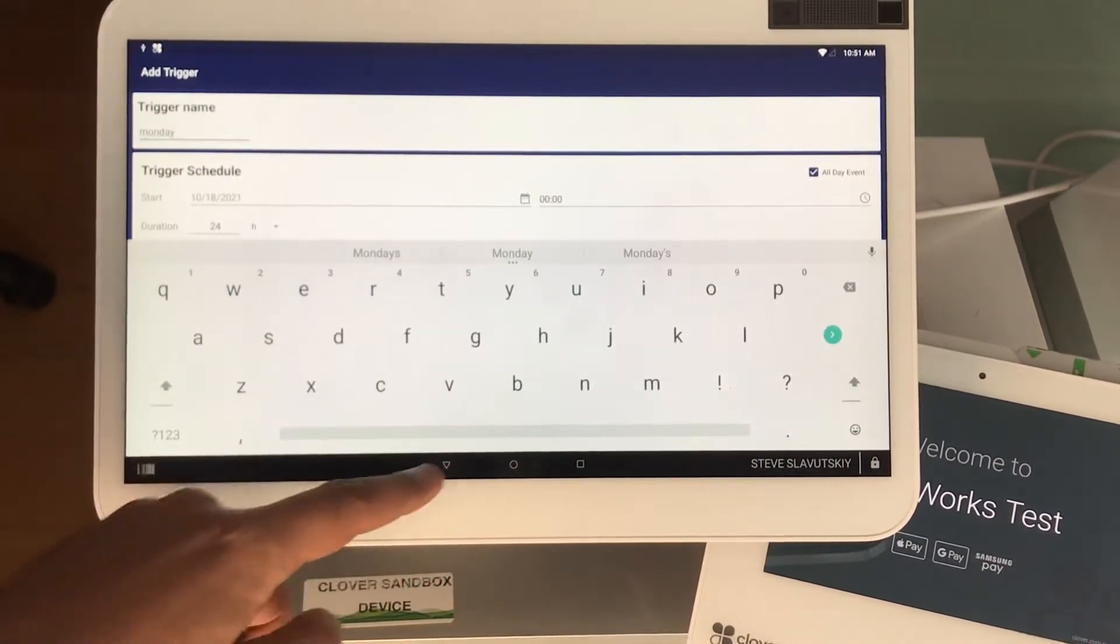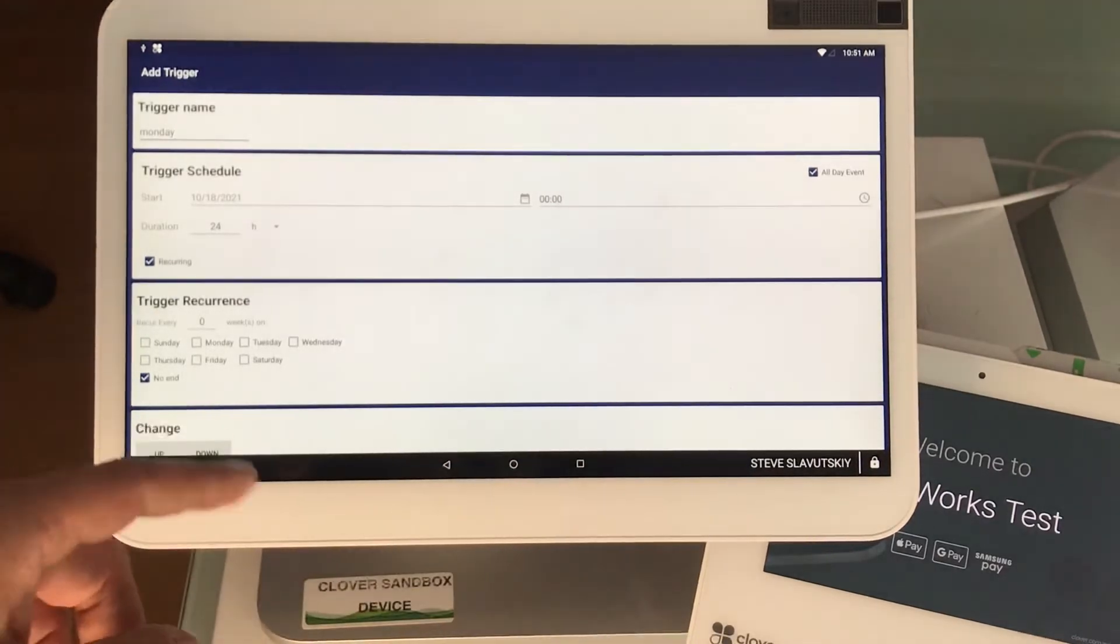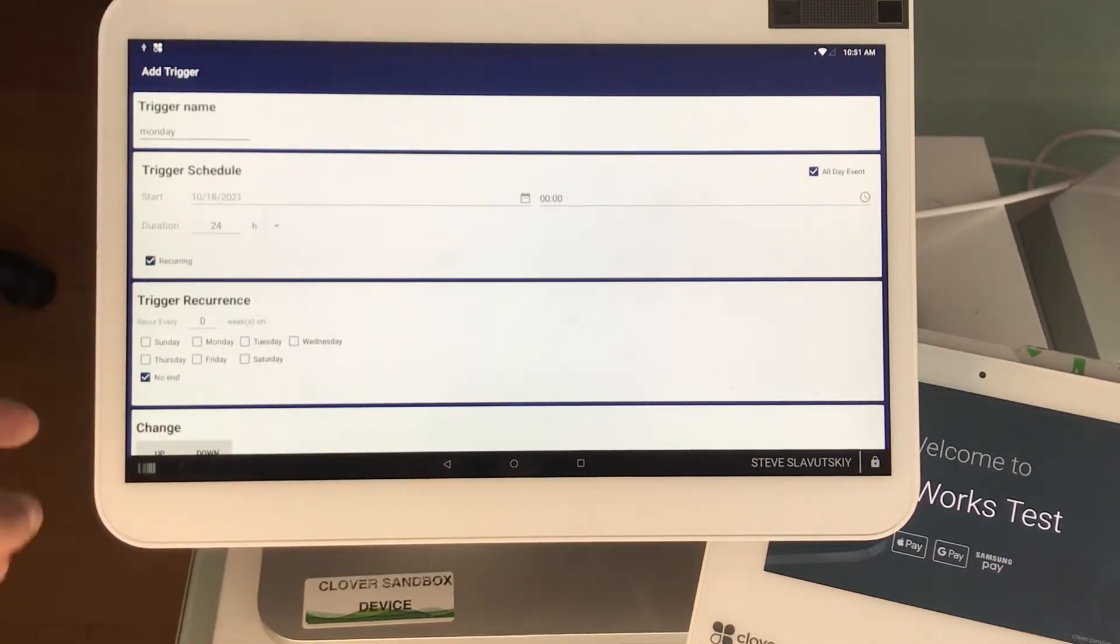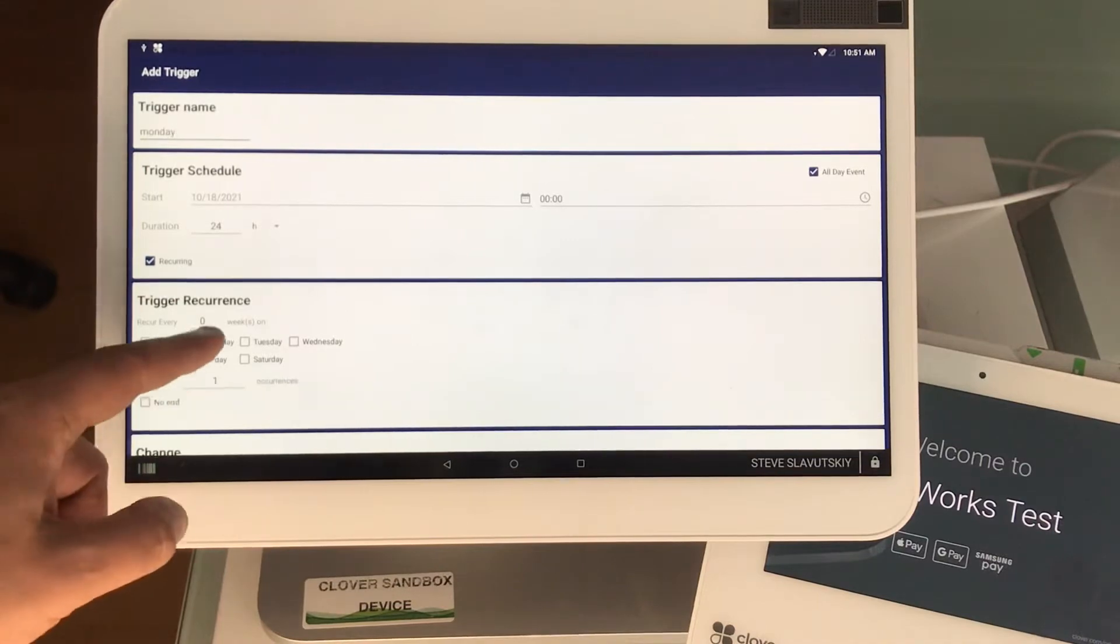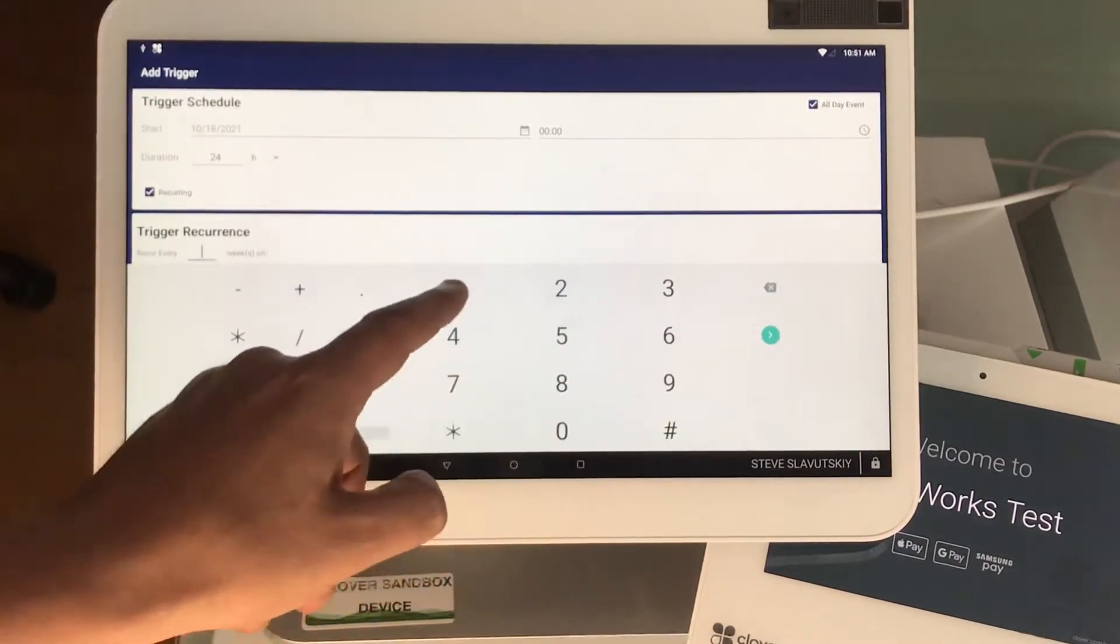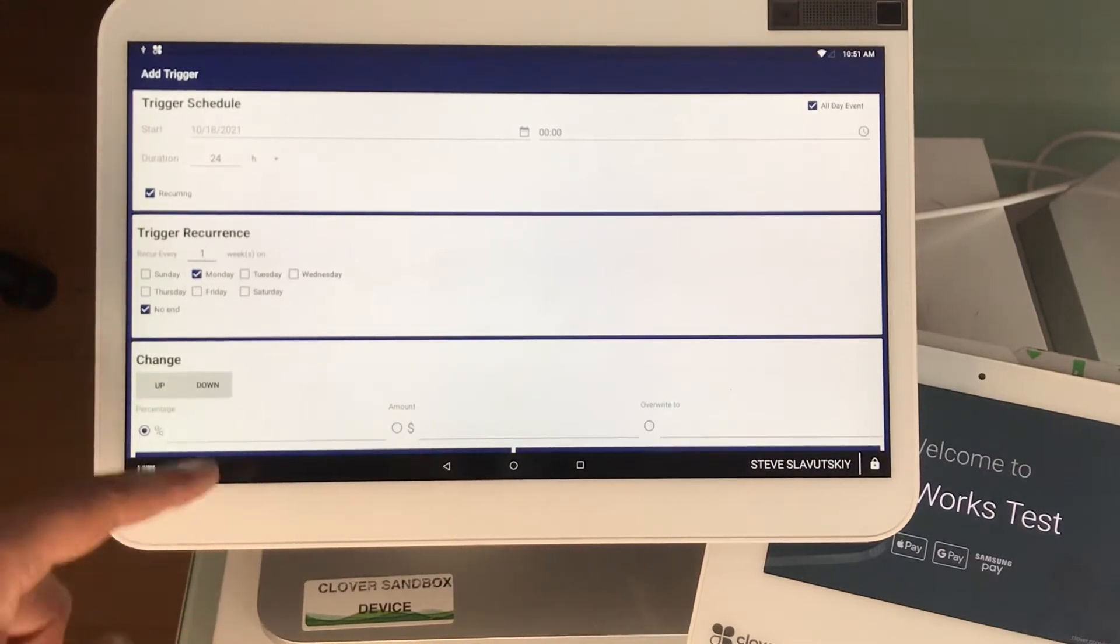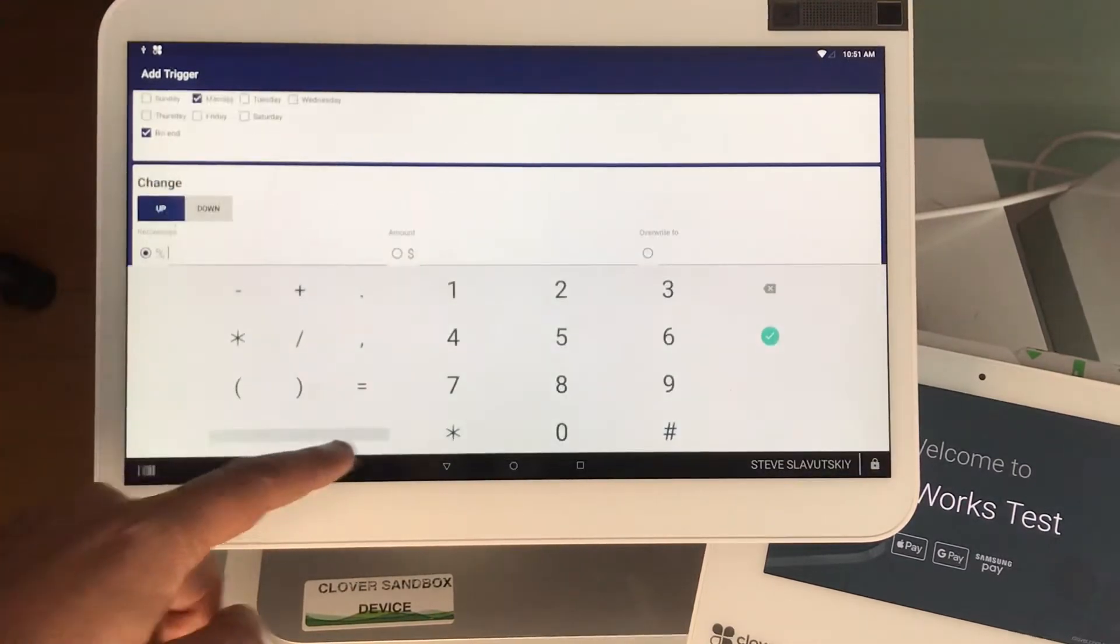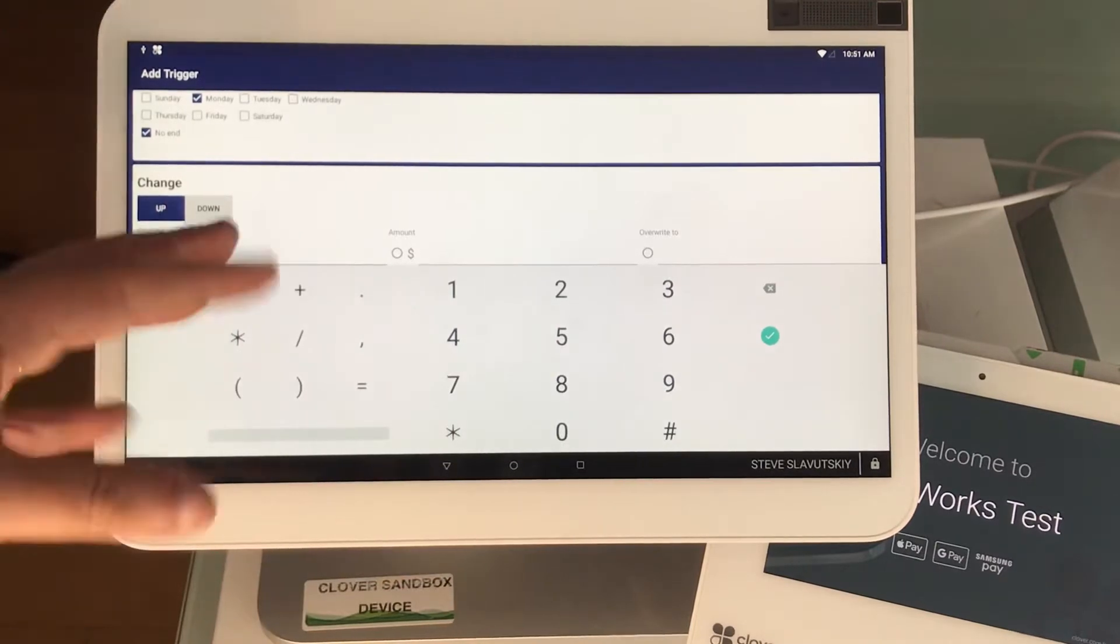It's an all-day event and it goes on for 24 hours and it recurs every Monday. Once a week, every Monday without an end, and the price goes up let's say 50%. I'll go 50% just so that we can visually see without doing some extensive math on it.